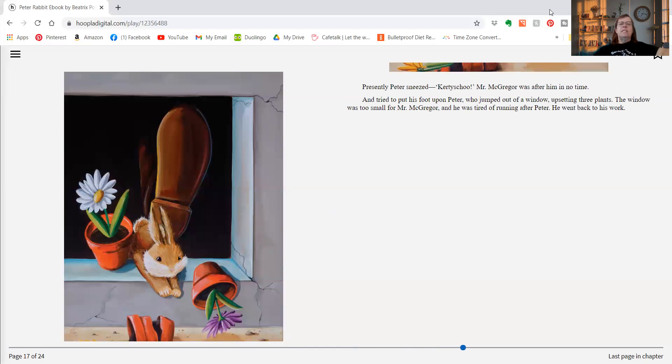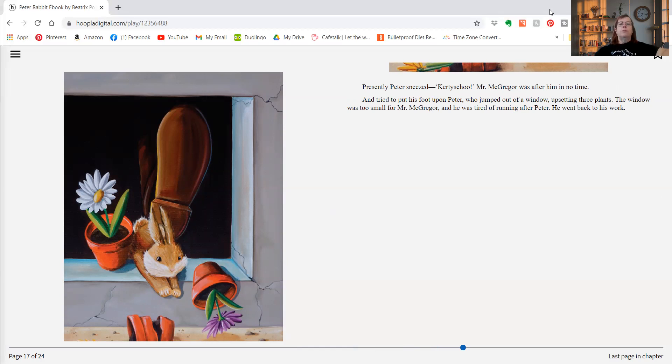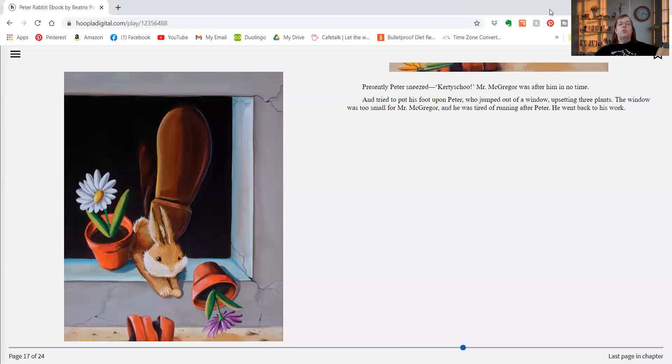Presently Peter sneezed. Mr. McGregor was after him in no time and tried to put his foot upon Peter, who jumped out of the window, upsetting three plants. The window was too small for Mr. McGregor, and he was tired of running after Peter. He went back to his work.